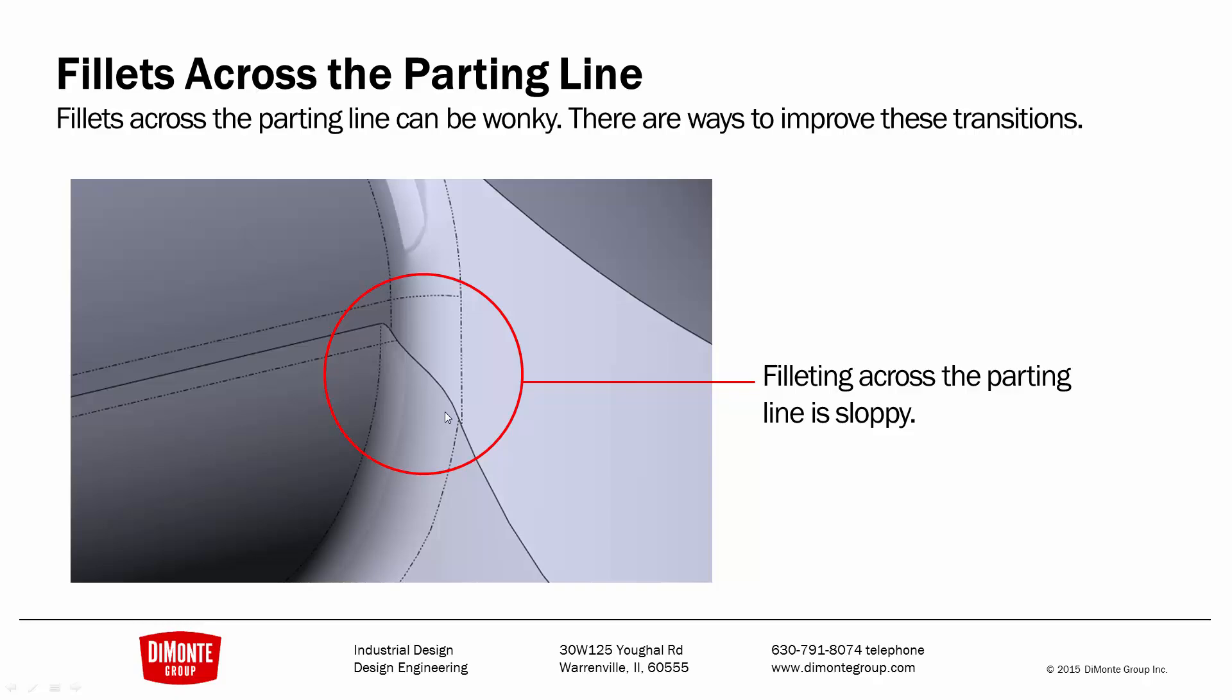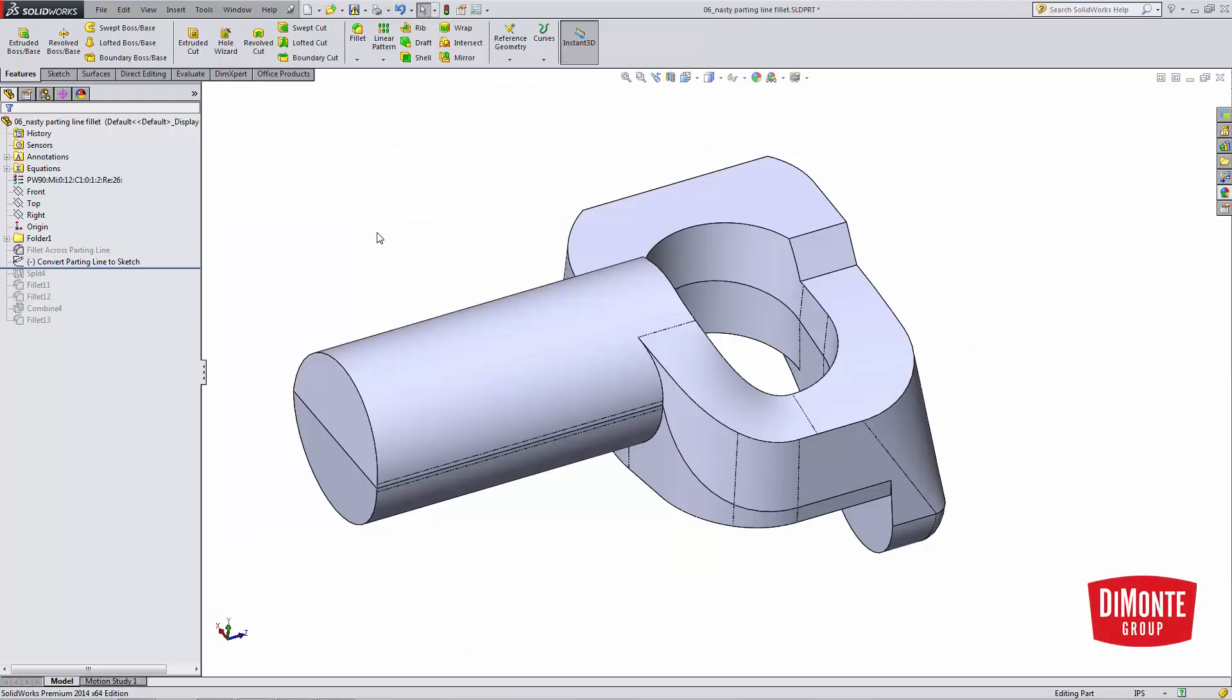So let's jump into SOLIDWORKS here. So this part was inspired by an actual part we worked on for a client of ours. It's a sandcast steel part.